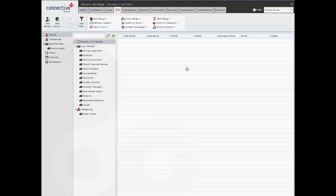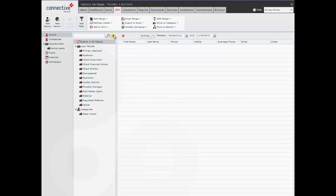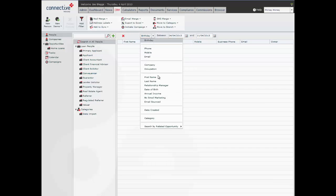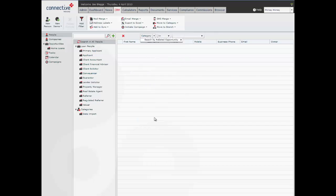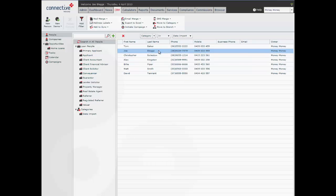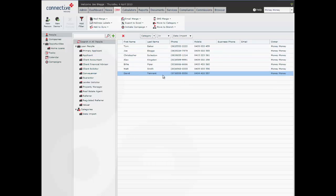From here we can go into the CRM and add a filter, and we're going to add a filter based on a category. Mercury in data import. Then we're just going to do a search. Now you can see here it's brought up all of the people that we have just imported into Mercury.